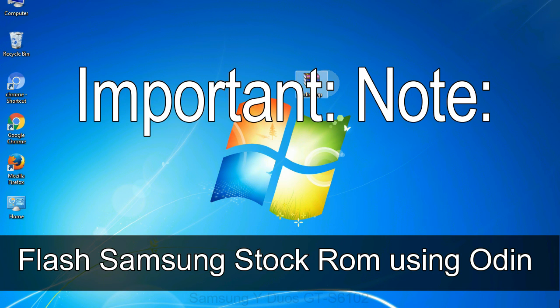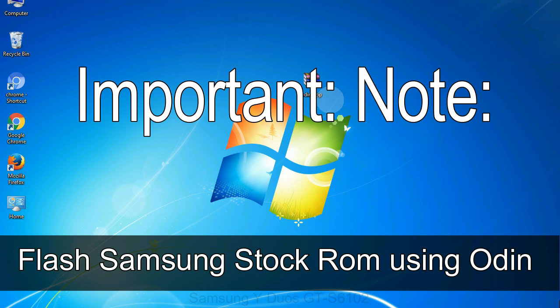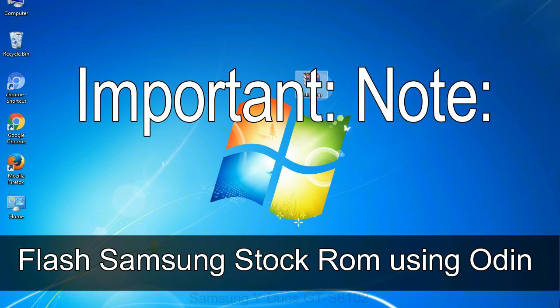Important note: flashing stock ROM or downgrading stock ROM does not void your phone warranty. So don't worry about the device warranty. Installing official firmware or stock ROM does not involve much risk most of the time. However, try this at your own risk. We will not be responsible for any harm done to your device.